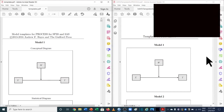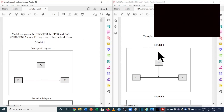Welcome to another video of the Espresso video series. The main purpose of this video is to differentiate between a new macro process developed by Andrew F. Hayes. Previously they were using macro PROCESS version 2.5, and currently they are using PROCESS macro version 3.5.